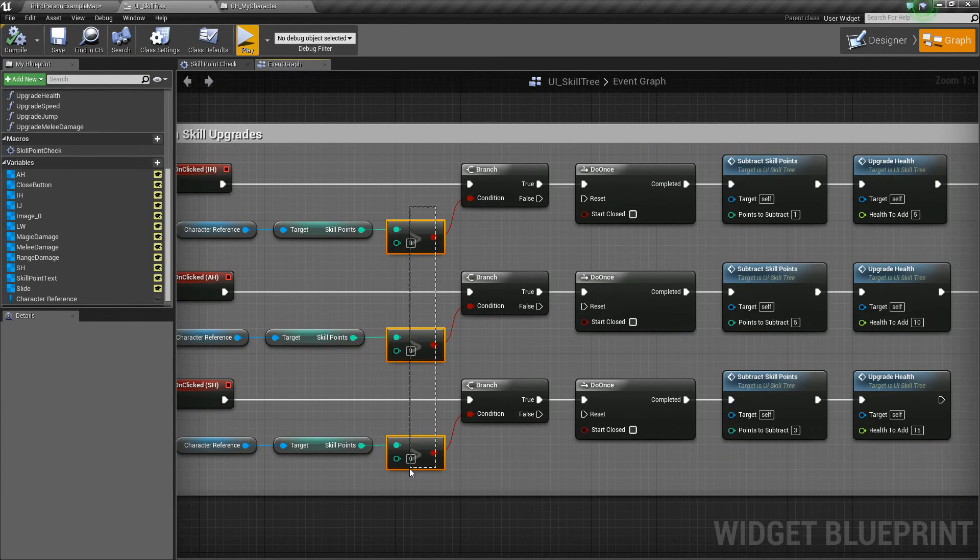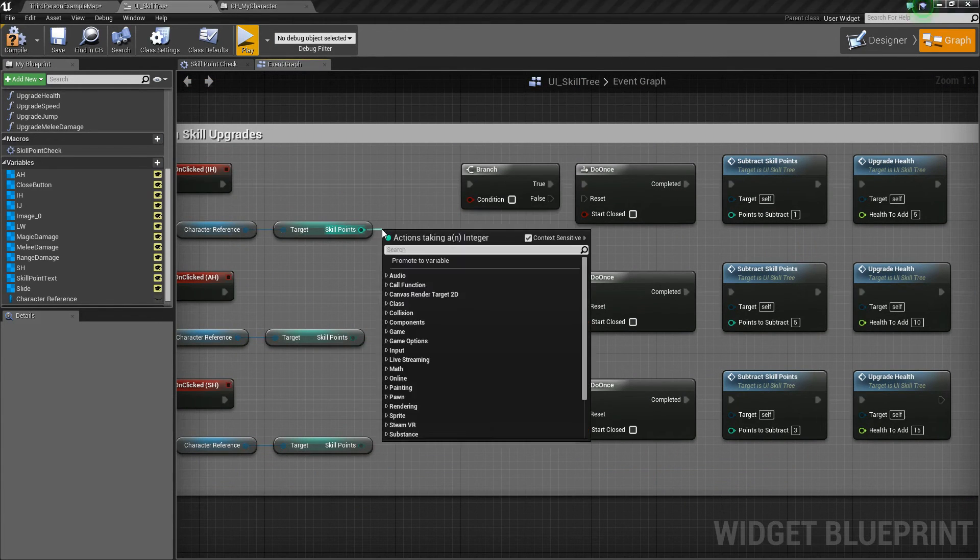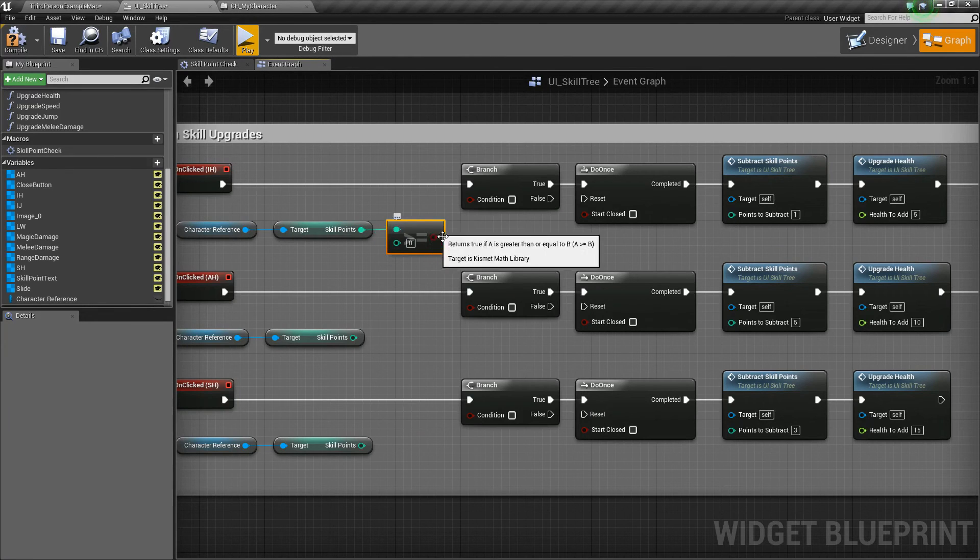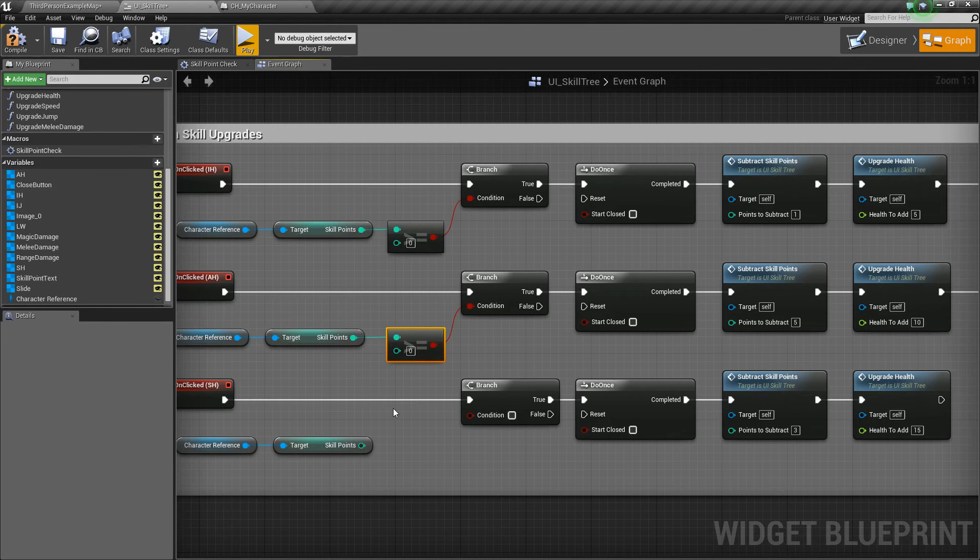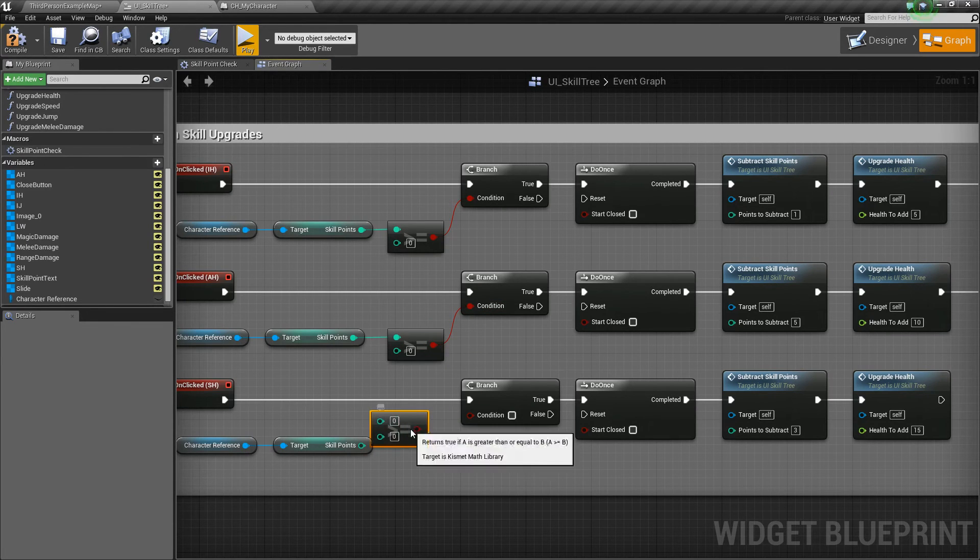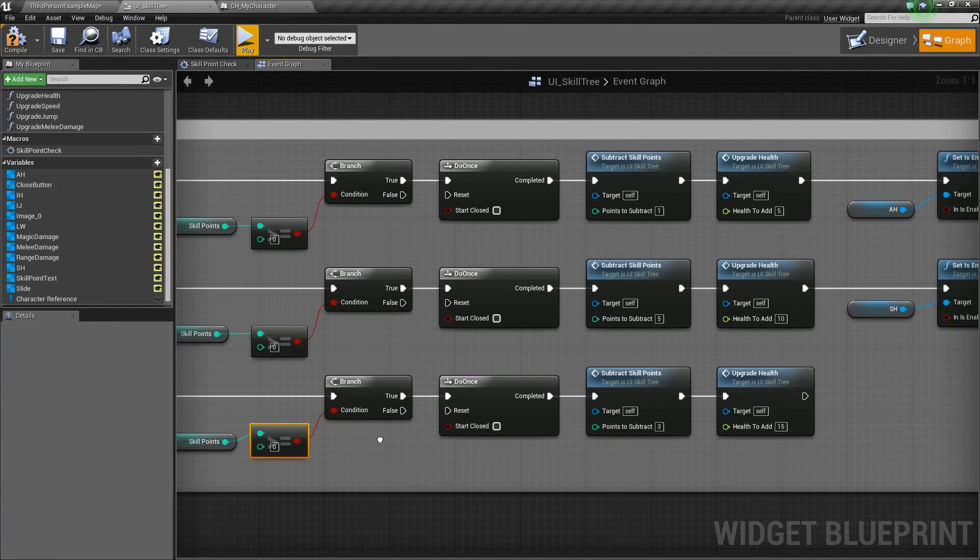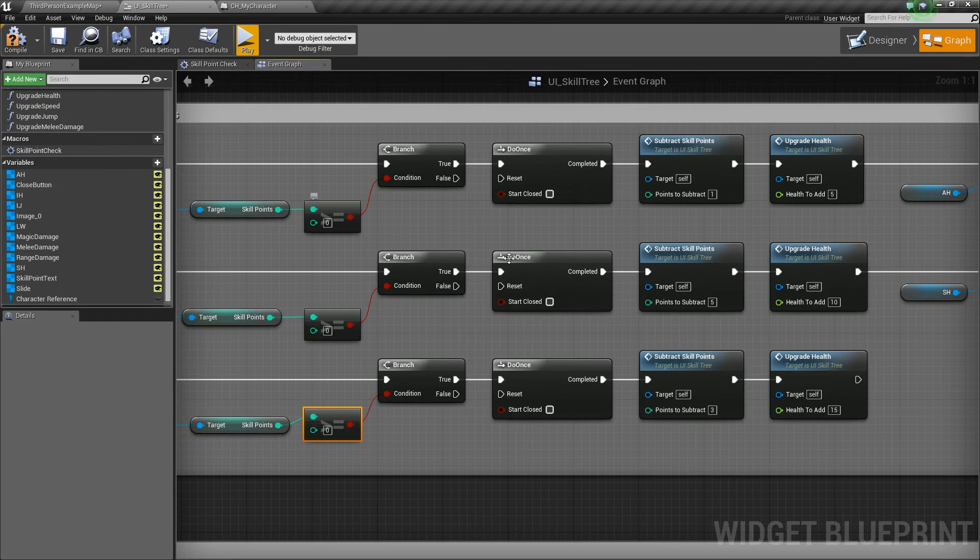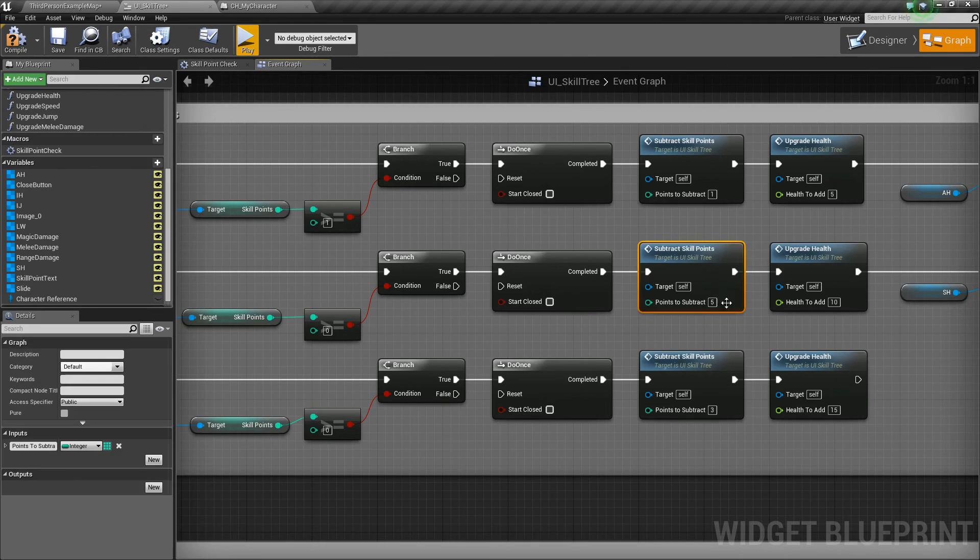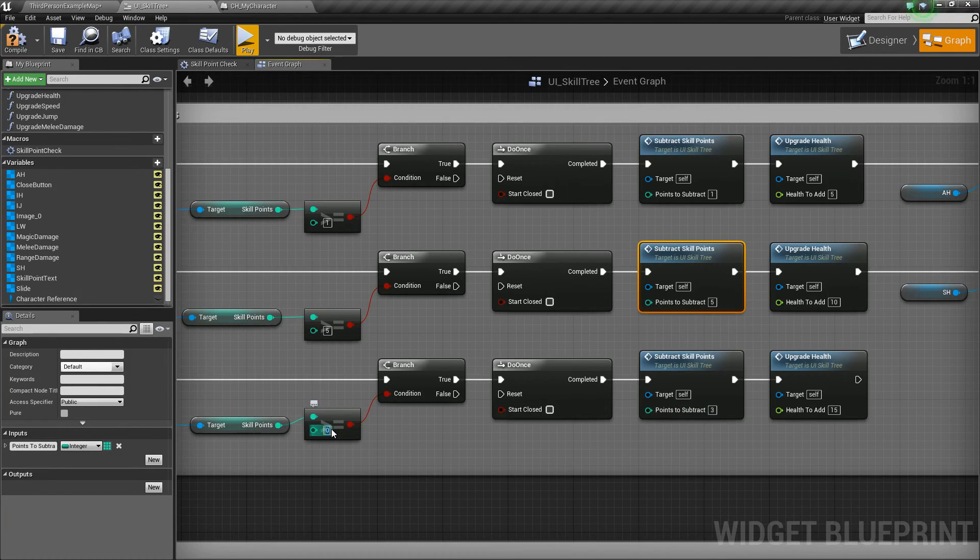So like I said, we can get rid of all these greater thans and we can change it to a greater than or equal to. So I'm just going to ctrl-w, duplicate that a few times. And now we'll set these values here equal to the amount of points we want to subtract. So I set this to one, this one I set to five, and this one I'd set to three.